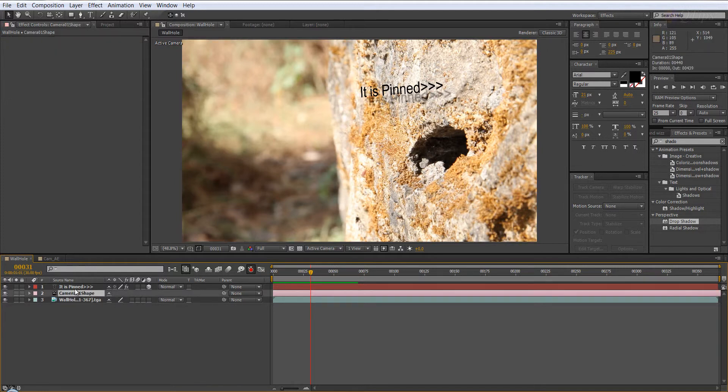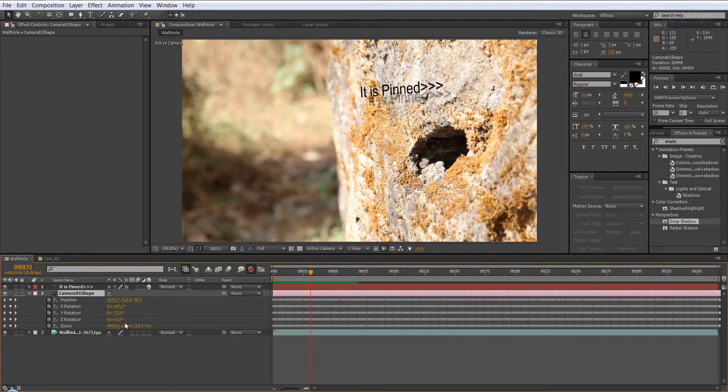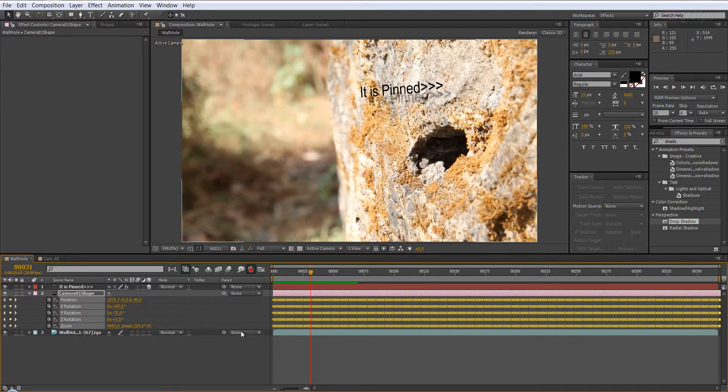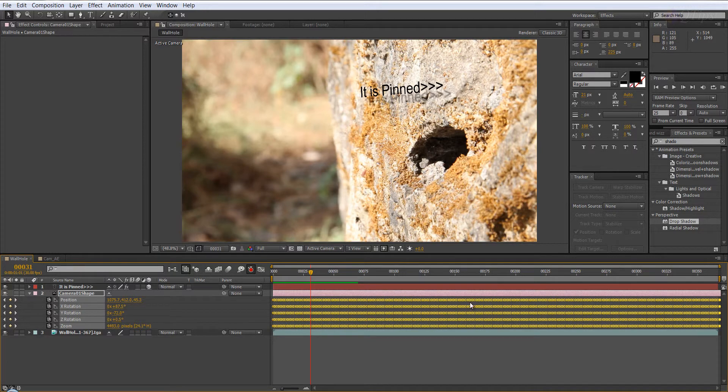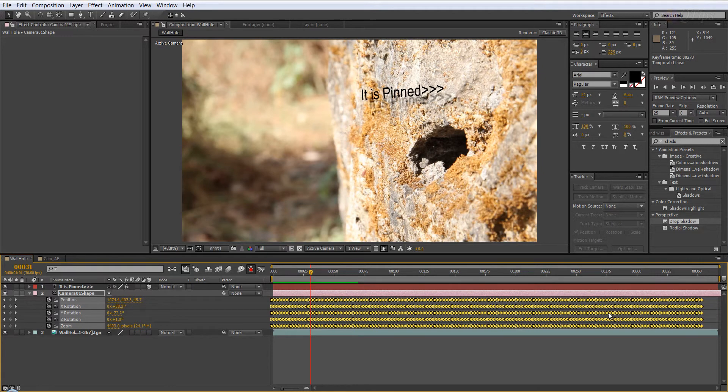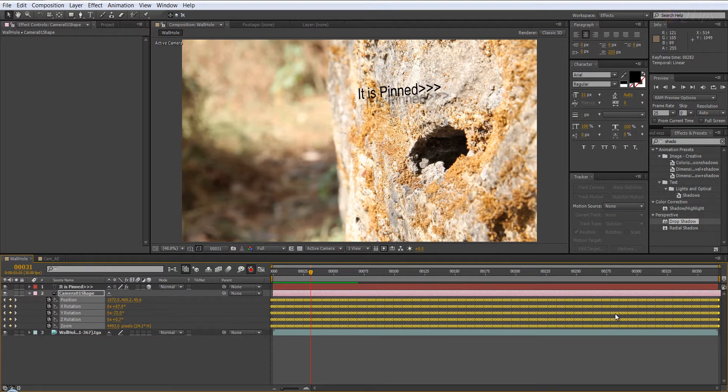All you have to do is select your camera shape, press U, and all these attributes will be shown which are animated, and keyframes will be shown. Now, how to do this is select all your attributes so that it will select all the keyframes on the timeline, and then just drag until you should see the last keyframe.